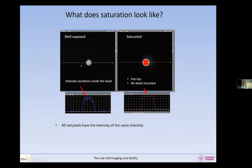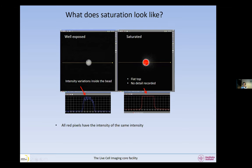If I look at two images of a fluorescent bead — one well exposed, one saturated — and I draw a line across to look at the intensity profile, I can see there is texture in the bead; it's not uniform. But if I look at the saturated image, the top is completely flat and there is absolutely no detail recorded inside the bead. No texture at all. All the red pixels have the same intensity.